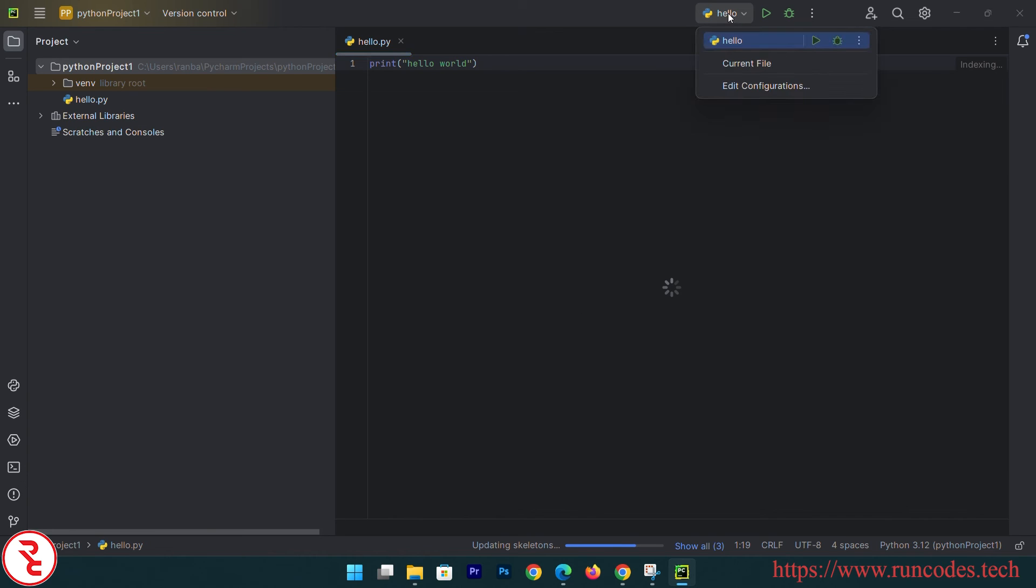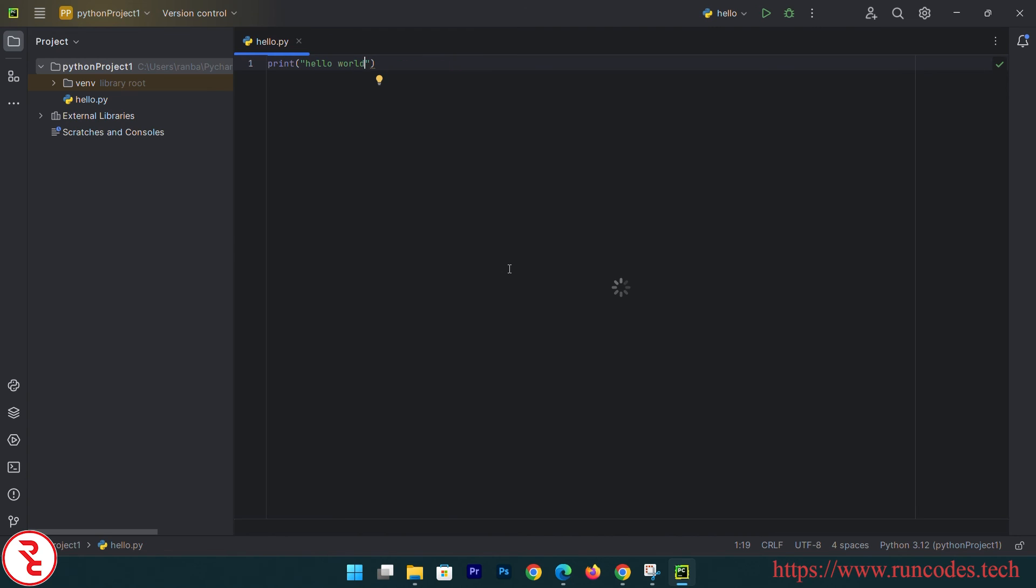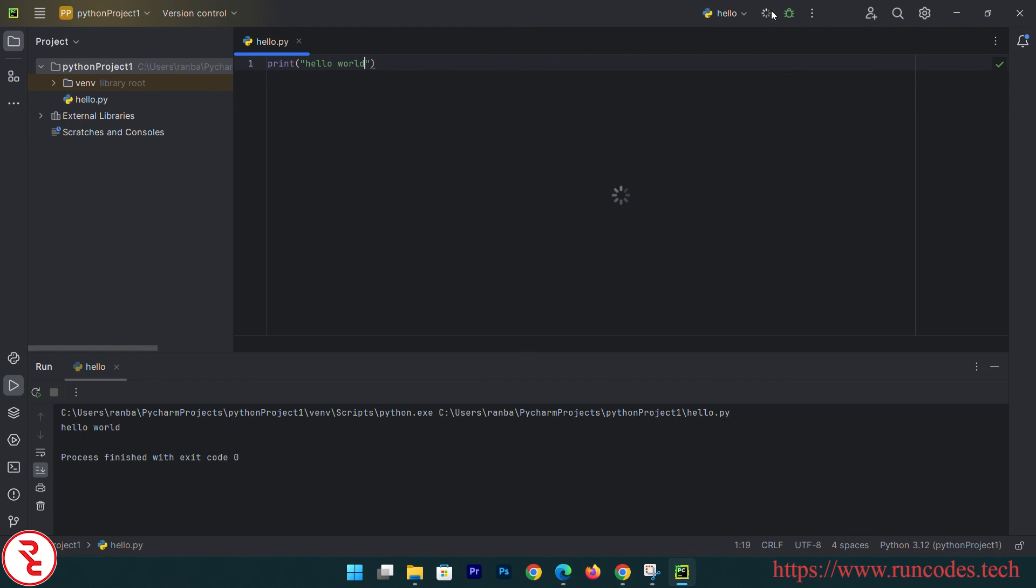Okay, now I think it will run this time. There we go, hello world! So in this way you can install Python and PyCharm and start developing your Python script or Python GUI application using tkinter.